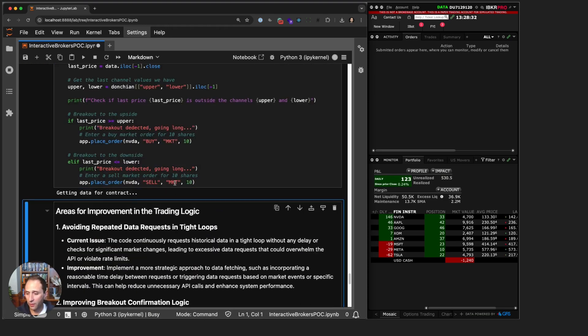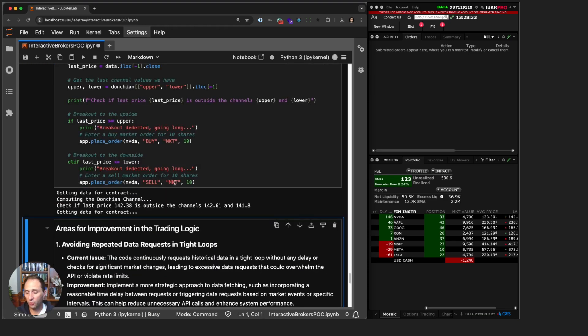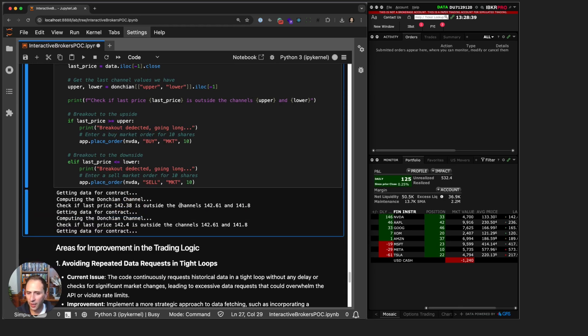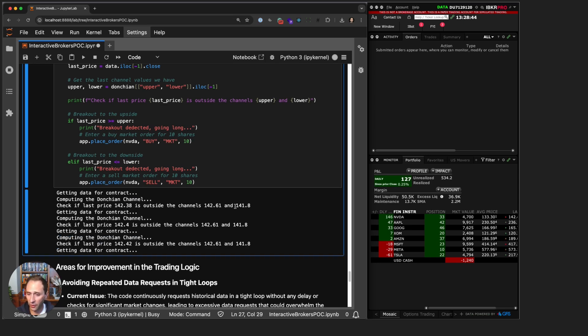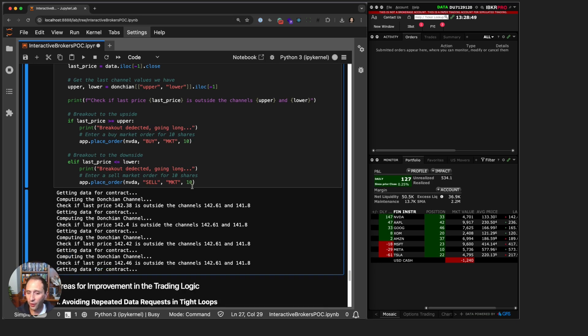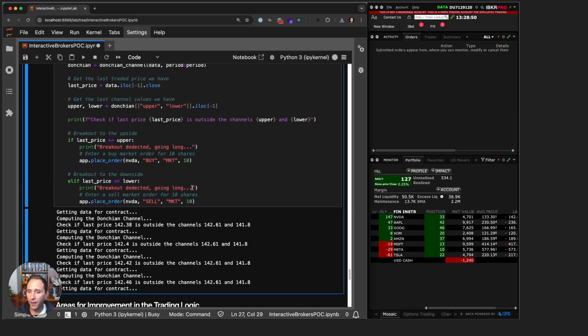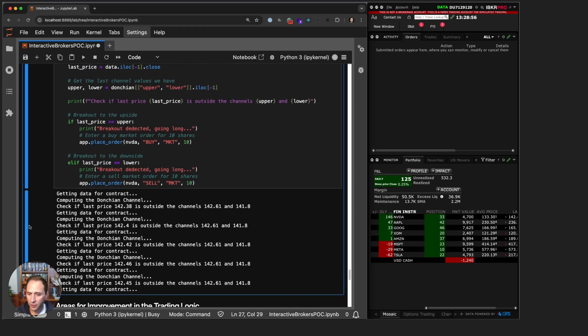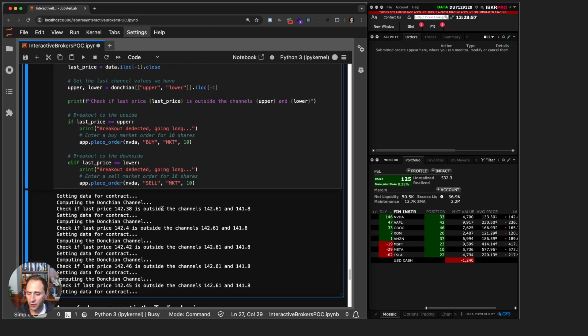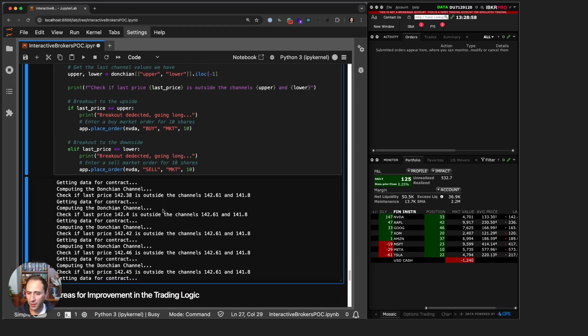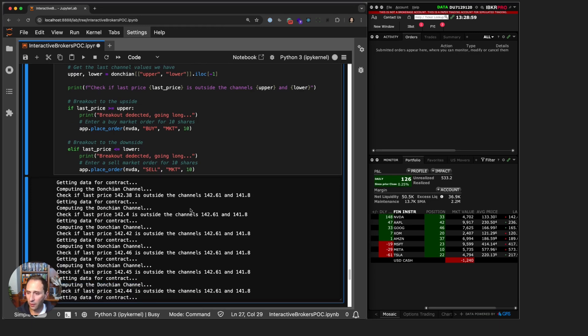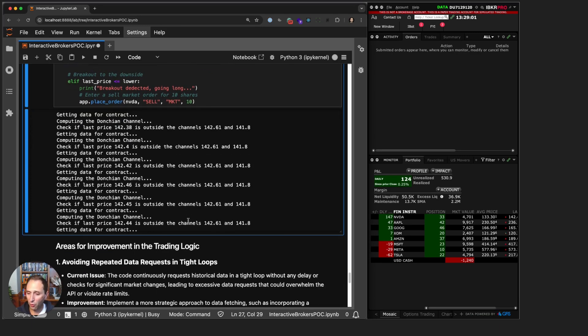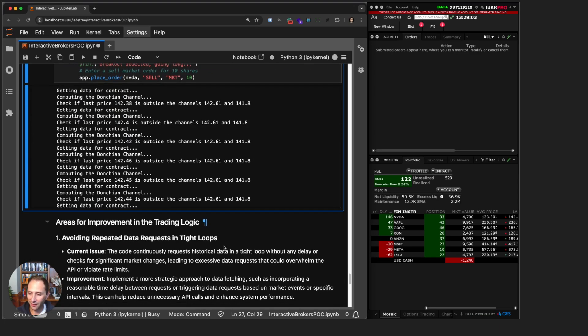When I run this, getting data for contract, now again this takes five seconds so we are in a five-second loop getting the data. You can see, check if last price 142.38 is outside the channels 142.61 and 141.8. It is not, it's right in the middle, so we're not doing anything. This will just continuously run over and over again, even when we hit a trade we will continue to run. Because we're not actually seeing trades here, I'm just going to minimize this and let it run in the background while I cover some important areas of improvement.